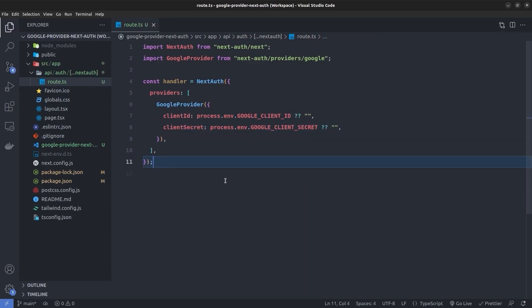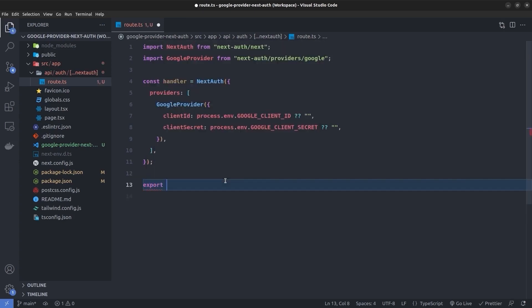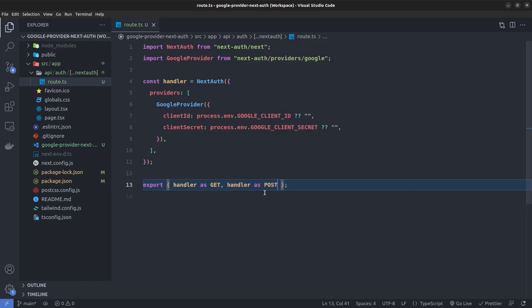As a last step inside the NextAuth configuration file, we need to export an object and set the handler as both the GET function and the POST function. This is how we configure the NextAuth configuration file with Next.js version 13 inside the app directory.